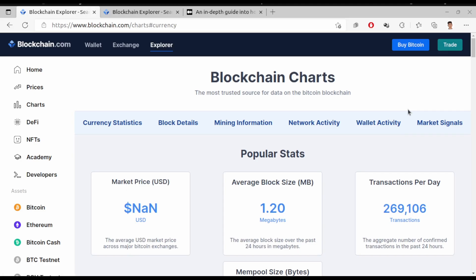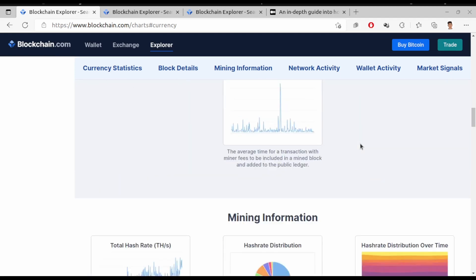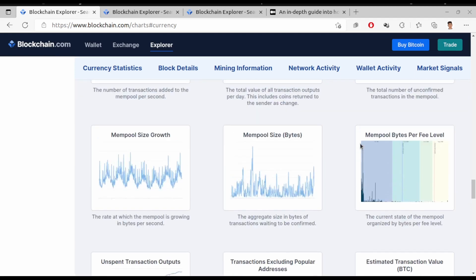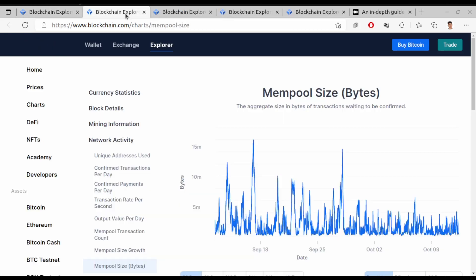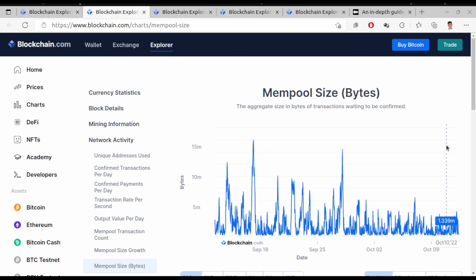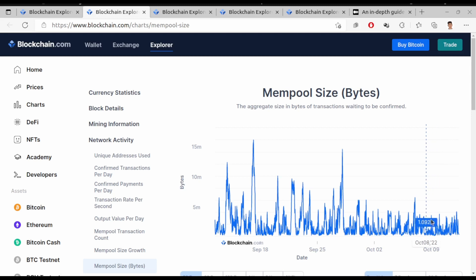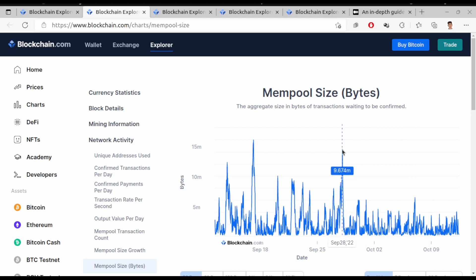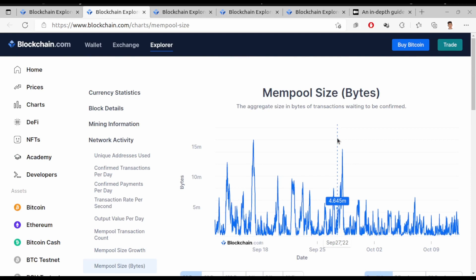Let's explore something on this website. Since we are talking about mempool, let's look at the mempool size chart. This chart shows the aggregate size in bytes of transactions waiting to be confirmed. You can see 284.4 thousand bytes of transactions waiting to be confirmed. Sometimes it goes to millions — 9.6 million bytes, and sometimes 16 million bytes.